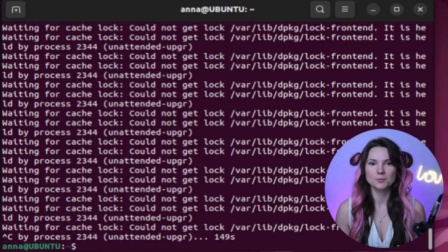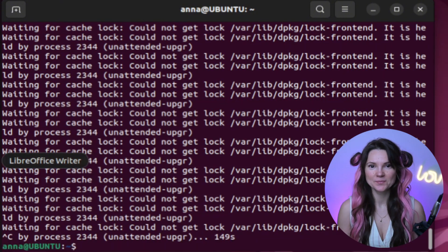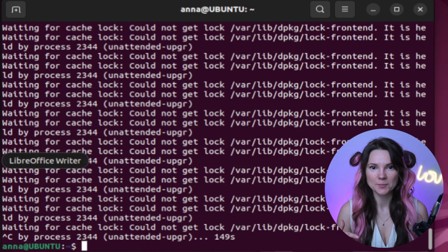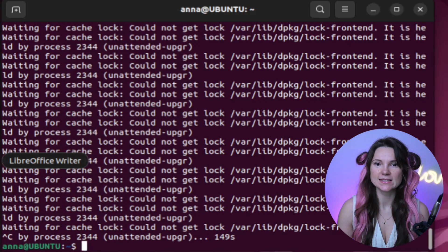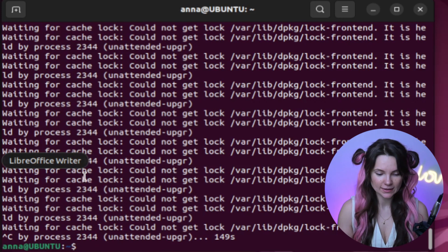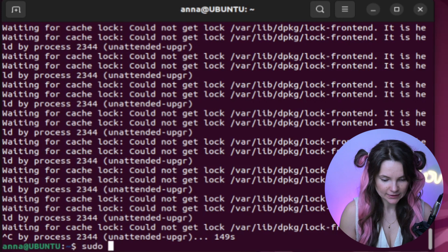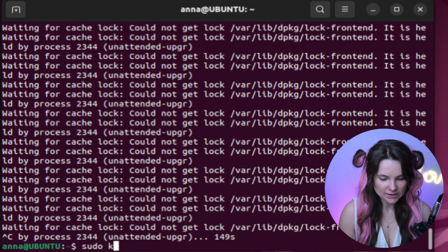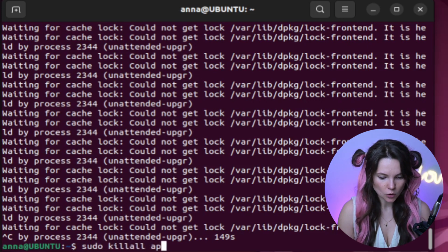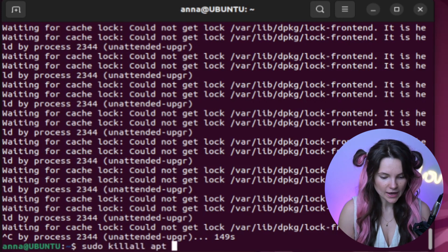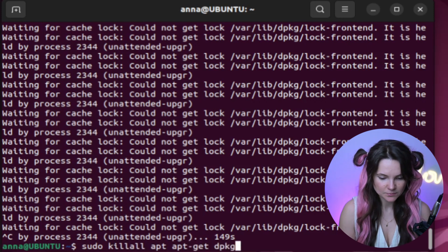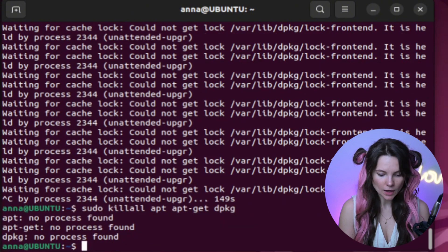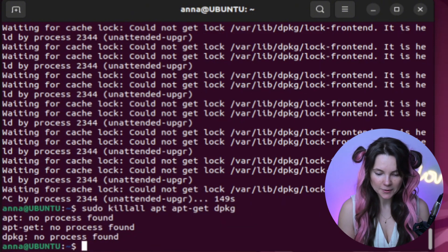I'm tired of waiting, are you? Maybe some background processes are holding the lock. Let's check. Let's try kill all apt get and depackage processes. Ah, no processes found.